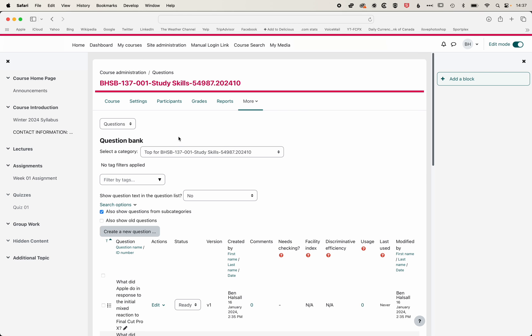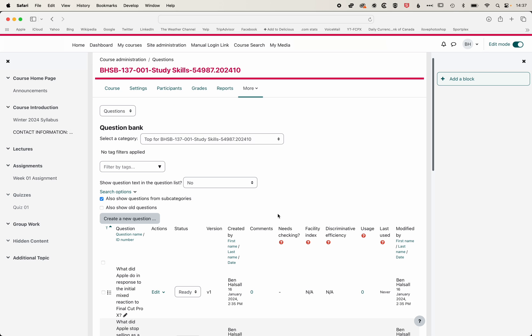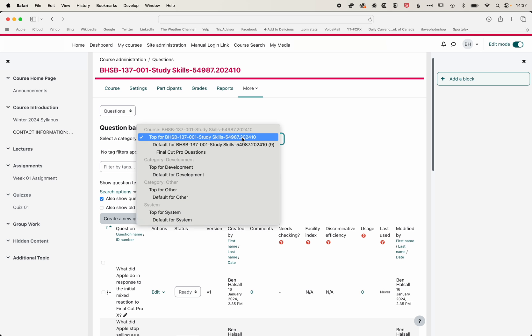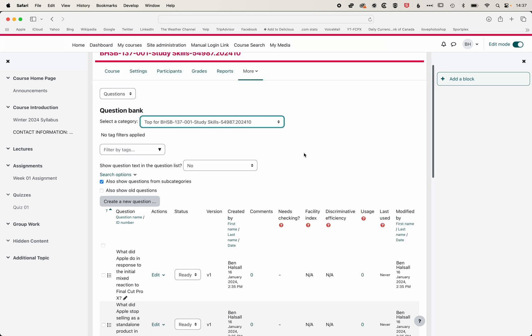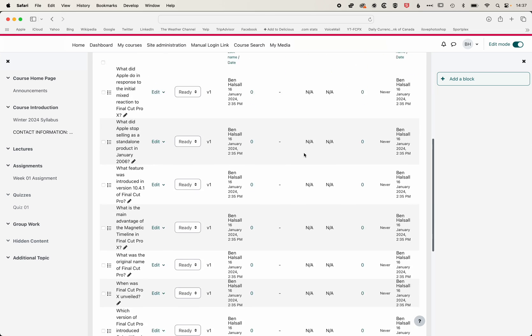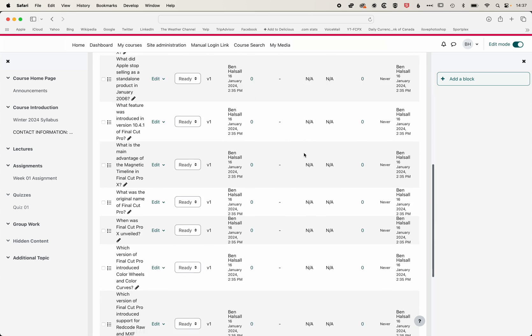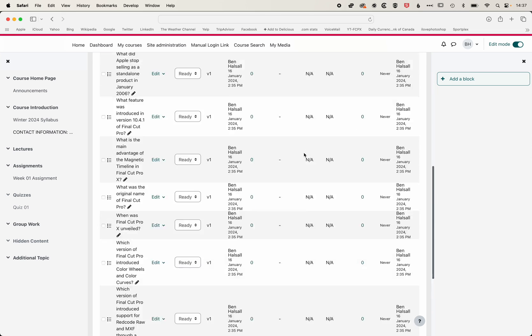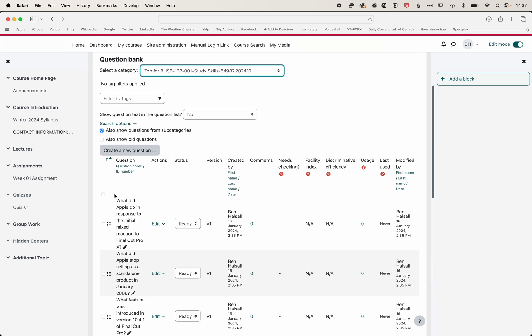So now you can see when we come back to our questions, the questions in the top category for this course, you'll see that we have the list of those multiple choice questions. So to keep things organized, I'm just going to select all these questions.